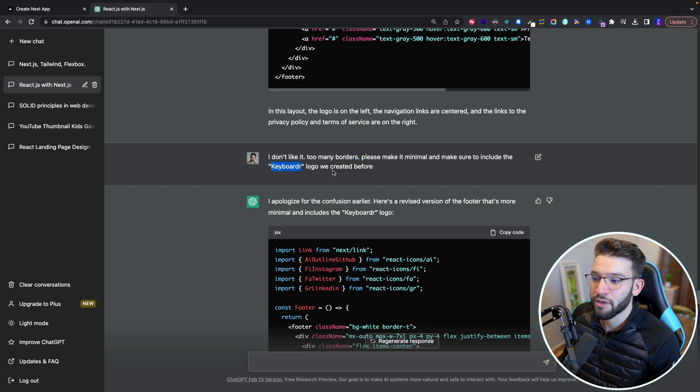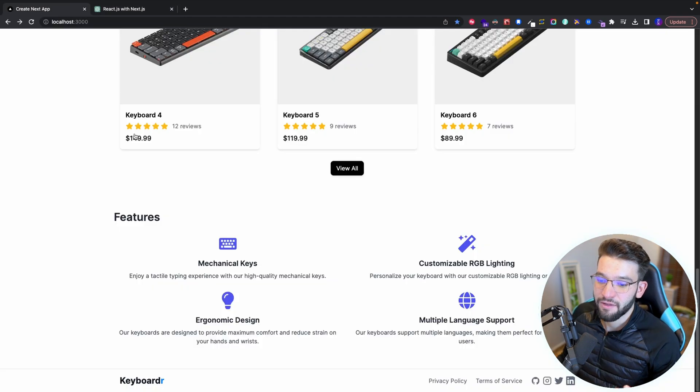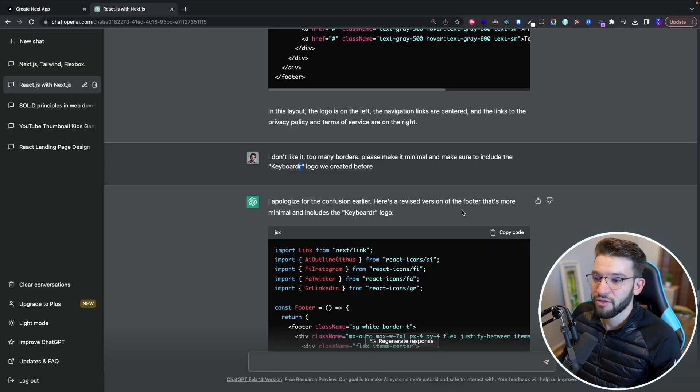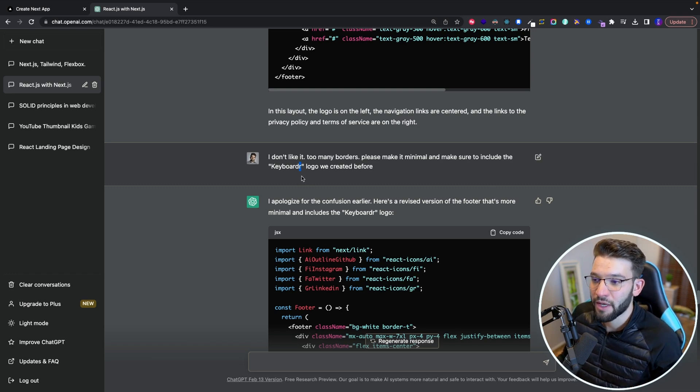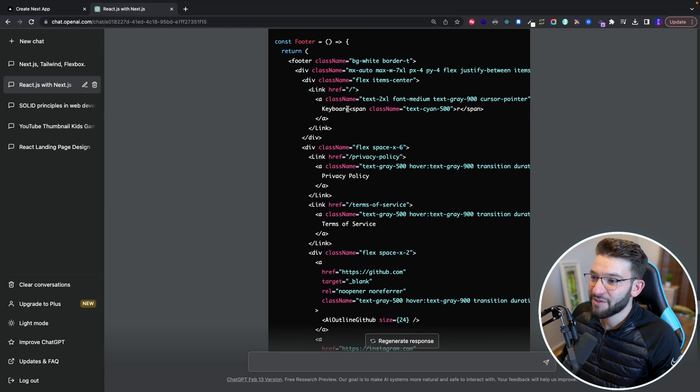And this is actually what I really loved about it, because it knew that we already created a logo that's called keyboarder that has the R in cyan that is different colors in here. So I tried to go ahead and tell it to do that without specifically telling it what the logo is.